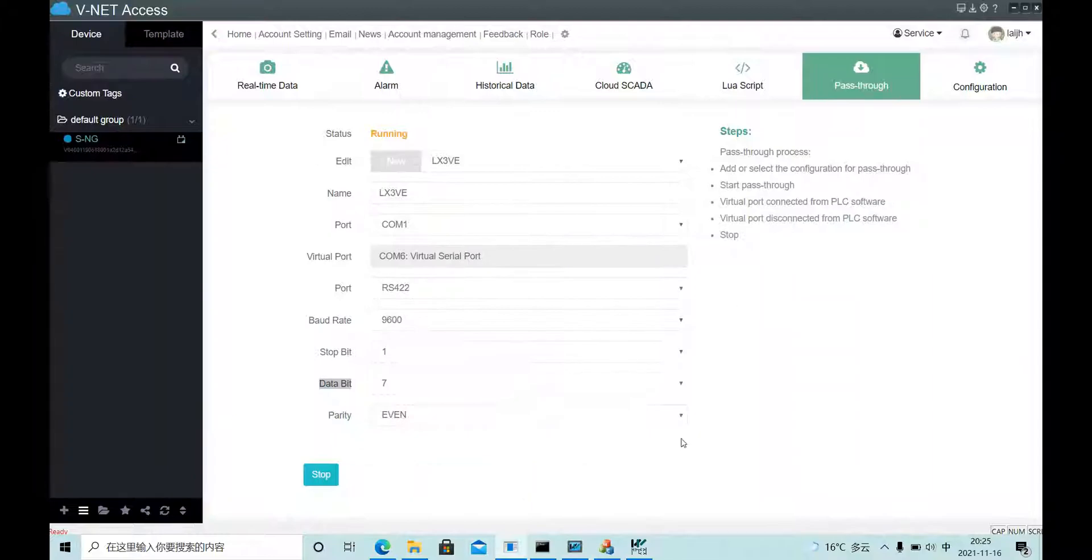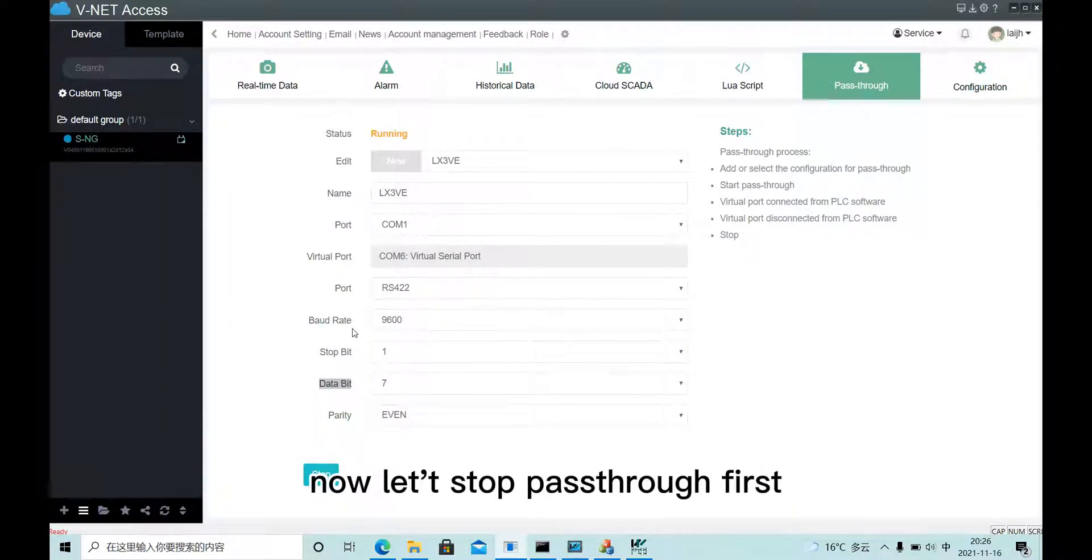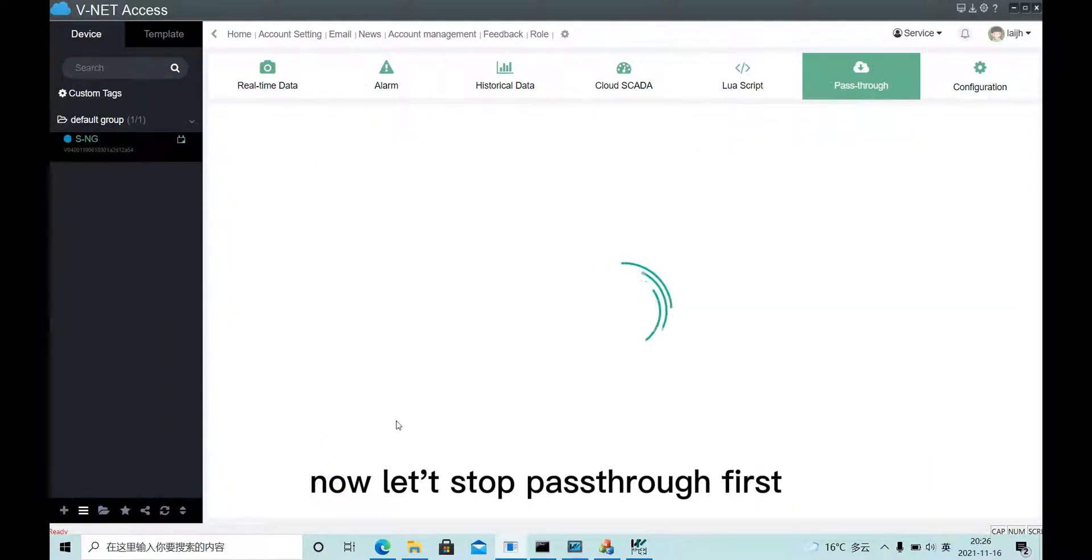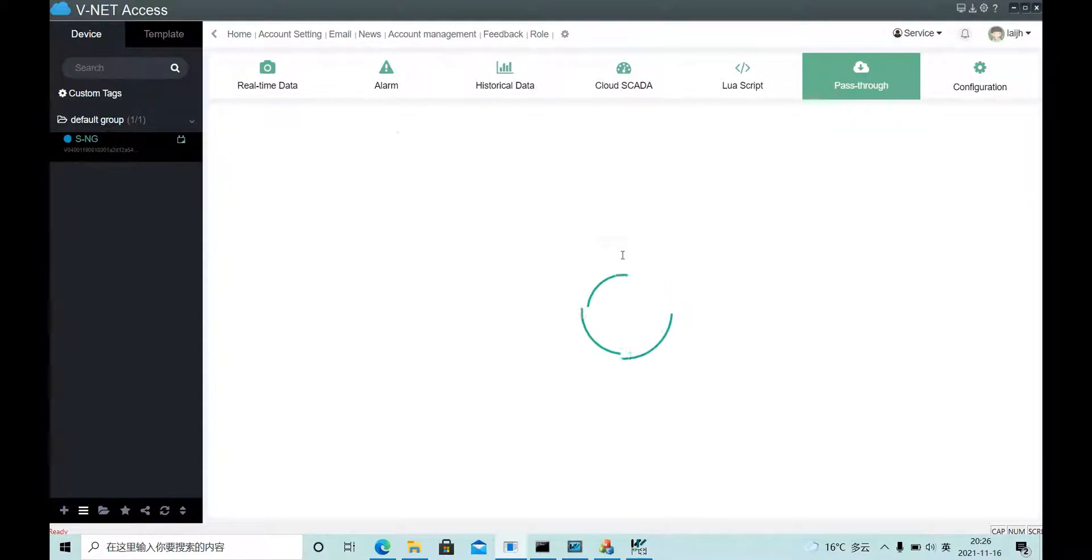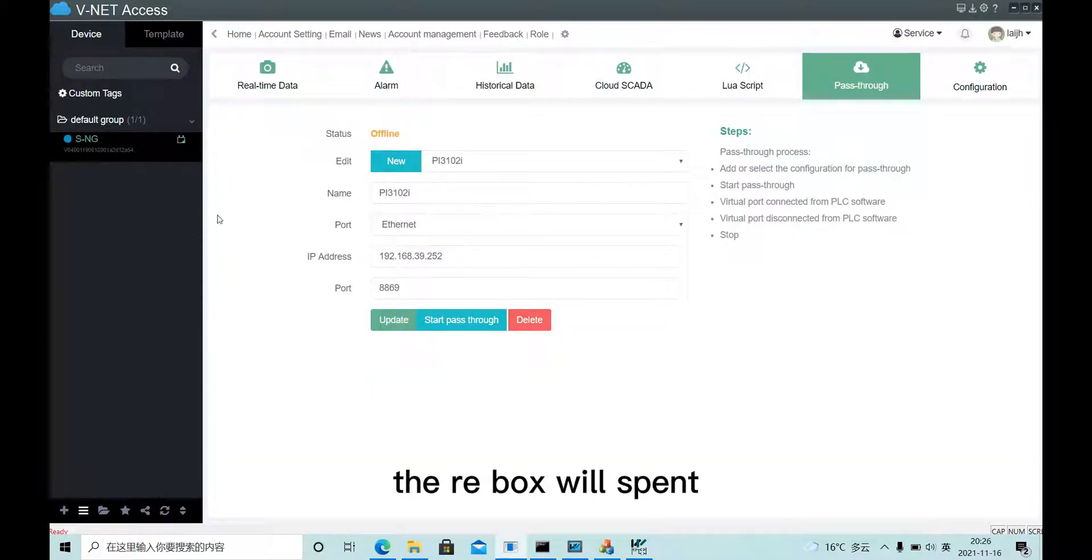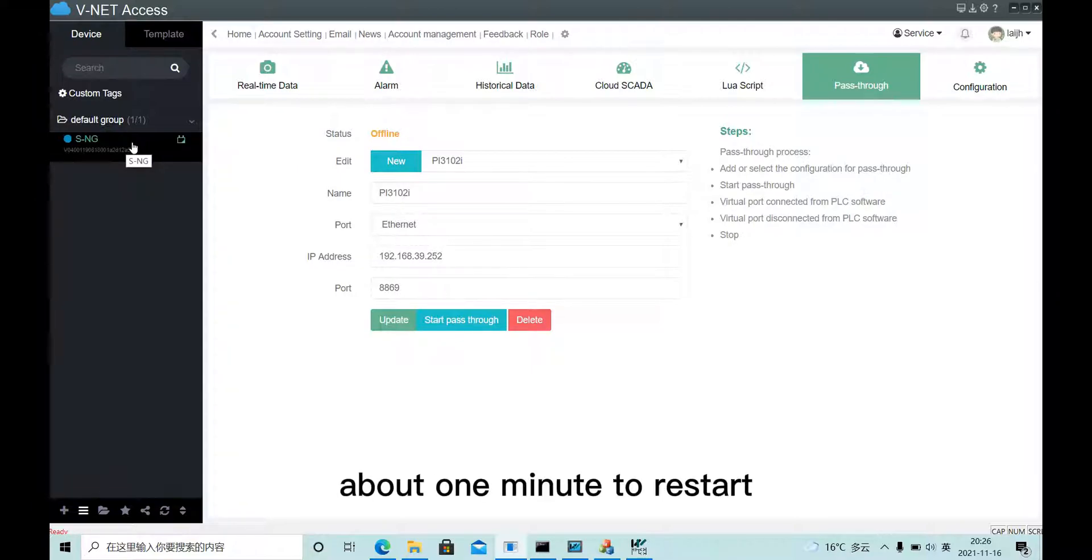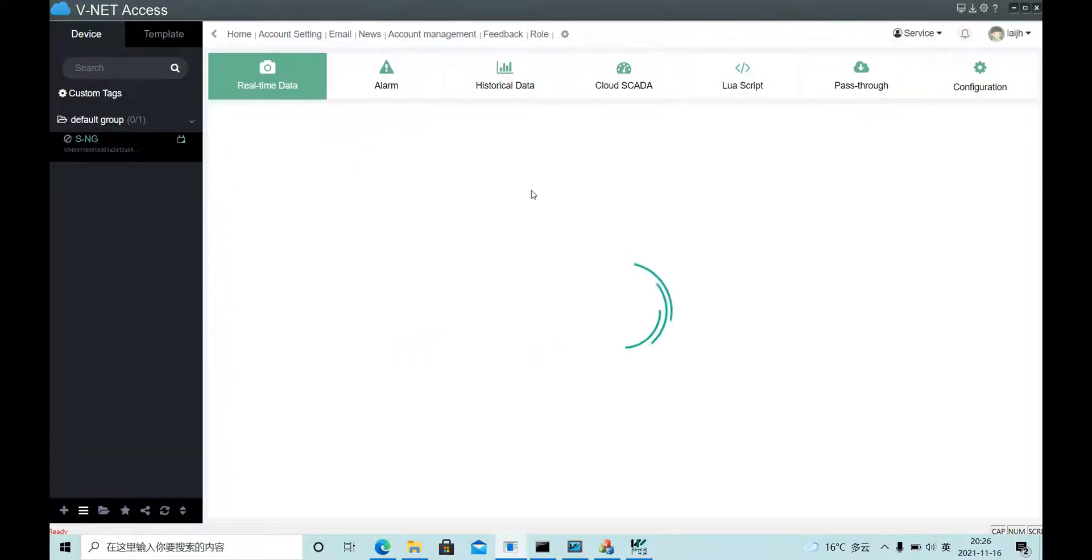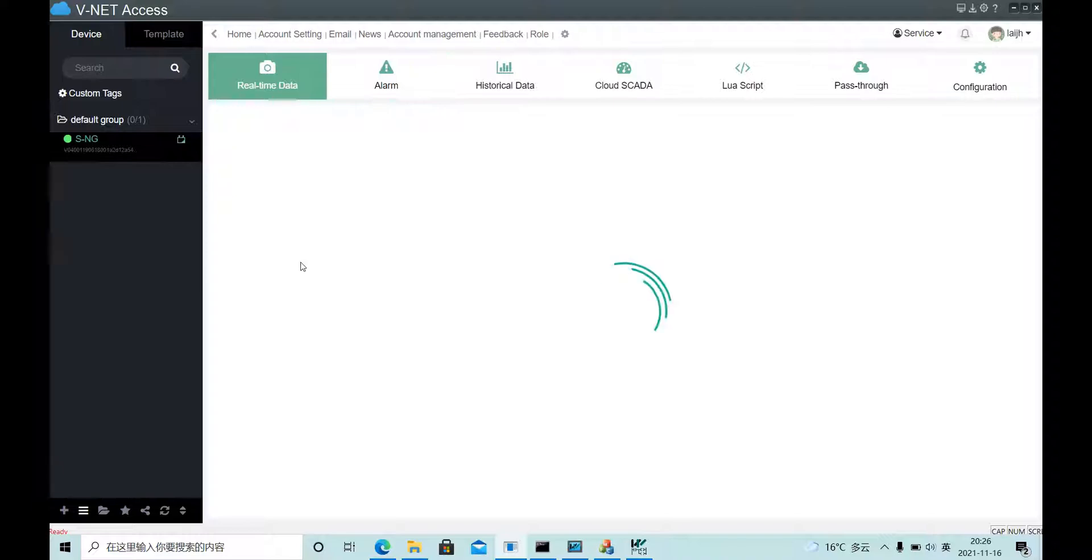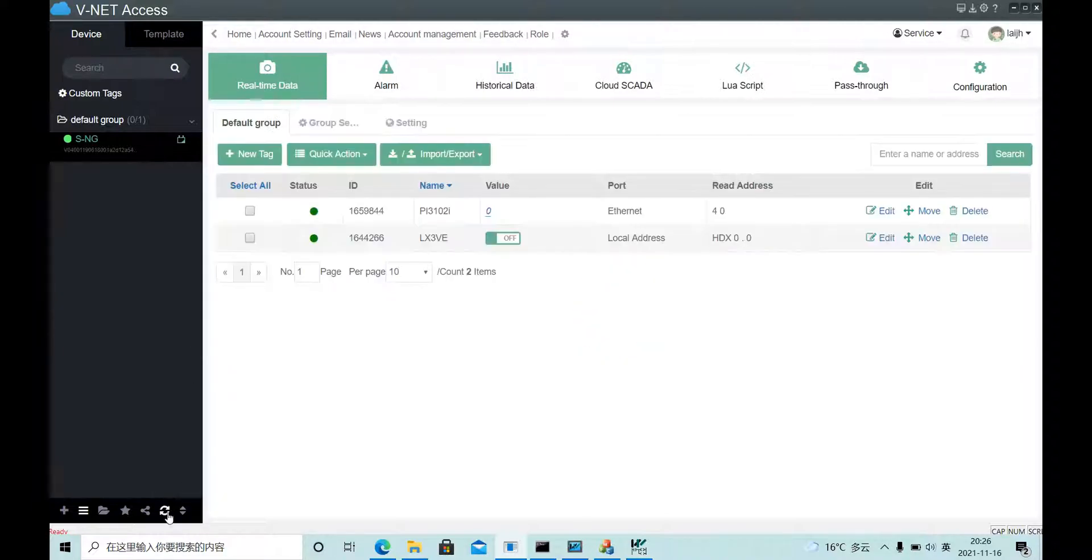And now let's stop pass-through first. The Wibox will spend about 1 minute to restart. OK, it's online.